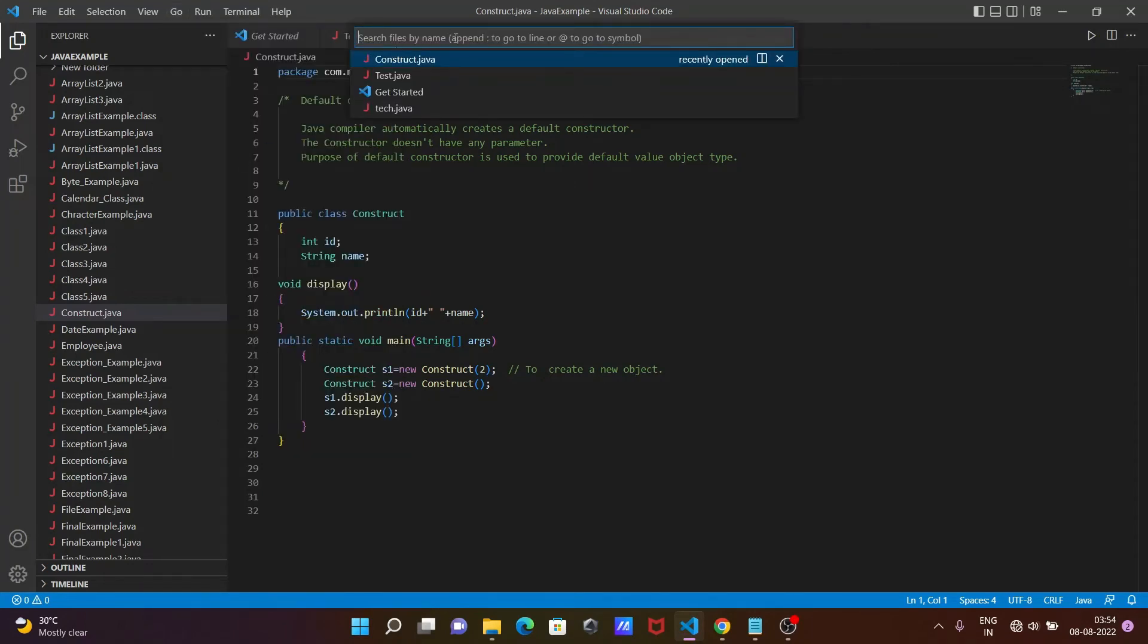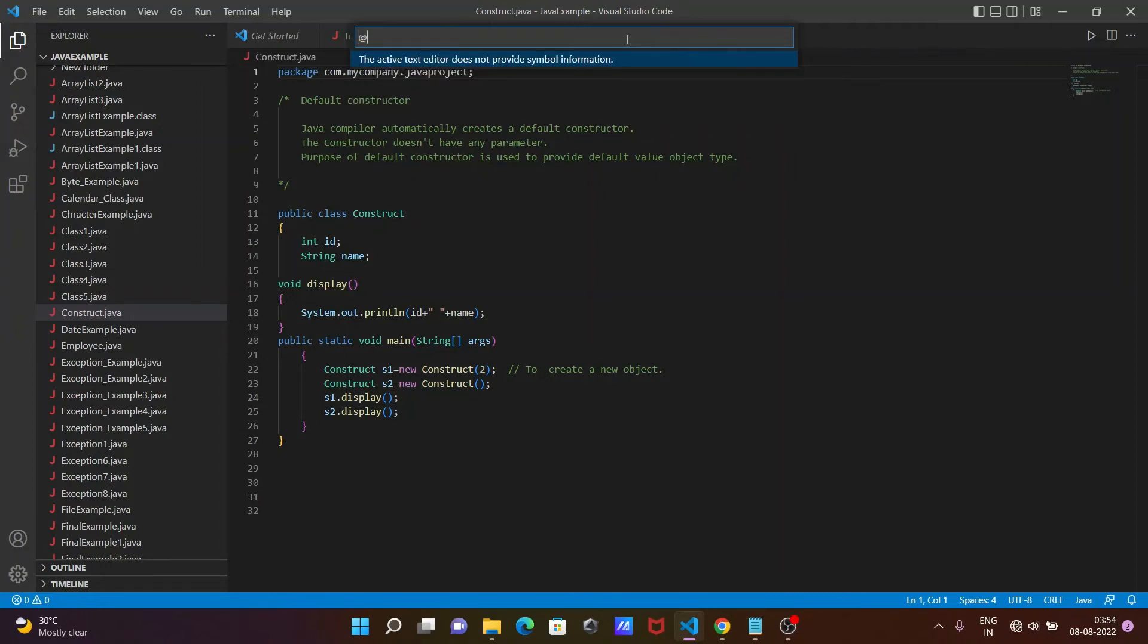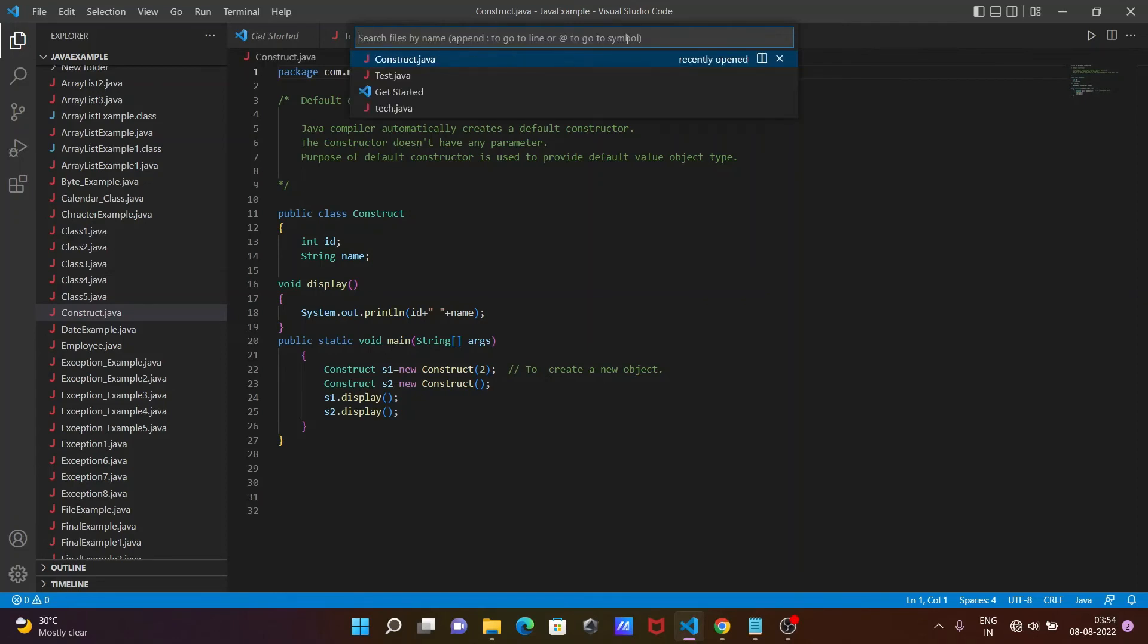You can see it says 'search files by name, append colon to go to lines, and @ to go to symbol'. The text editor provides these symbol navigation features. You need to specify the file name, and then you can easily search.